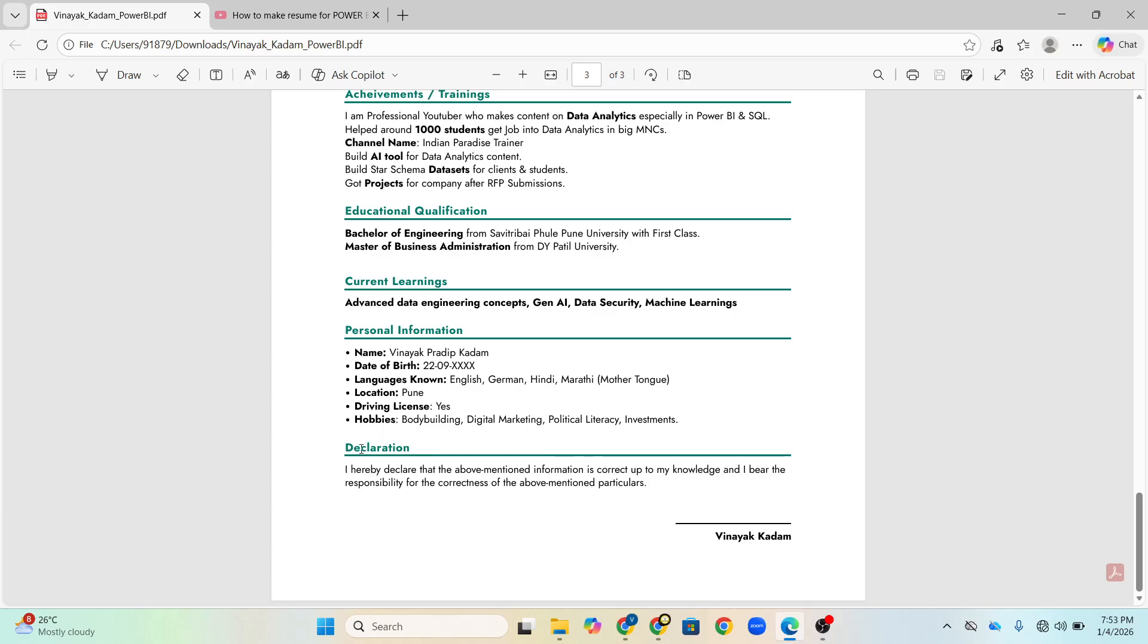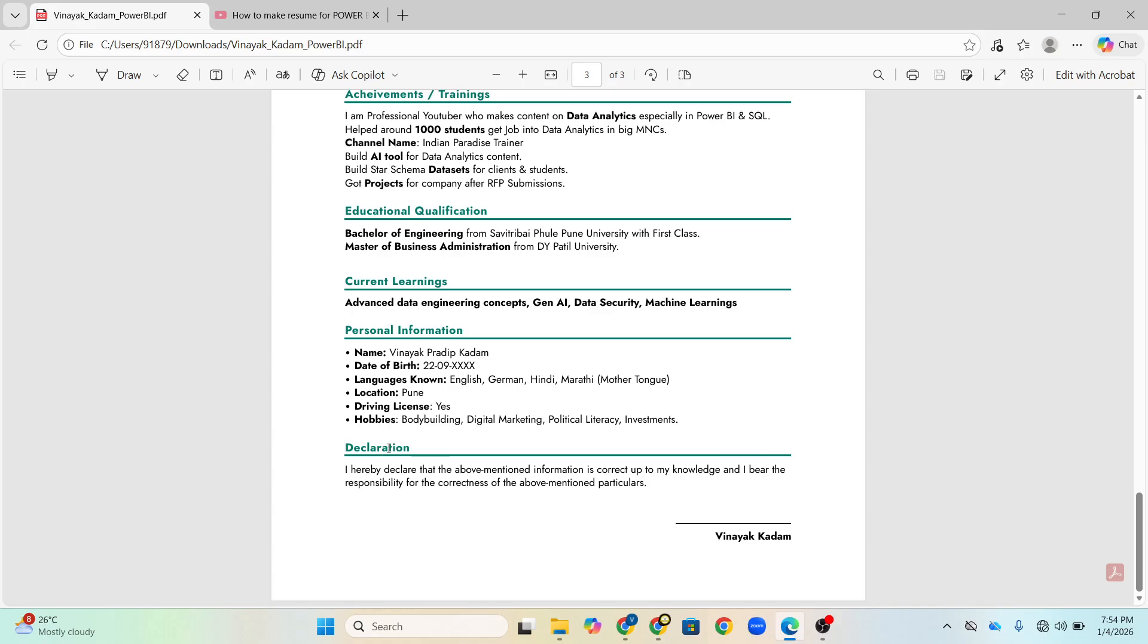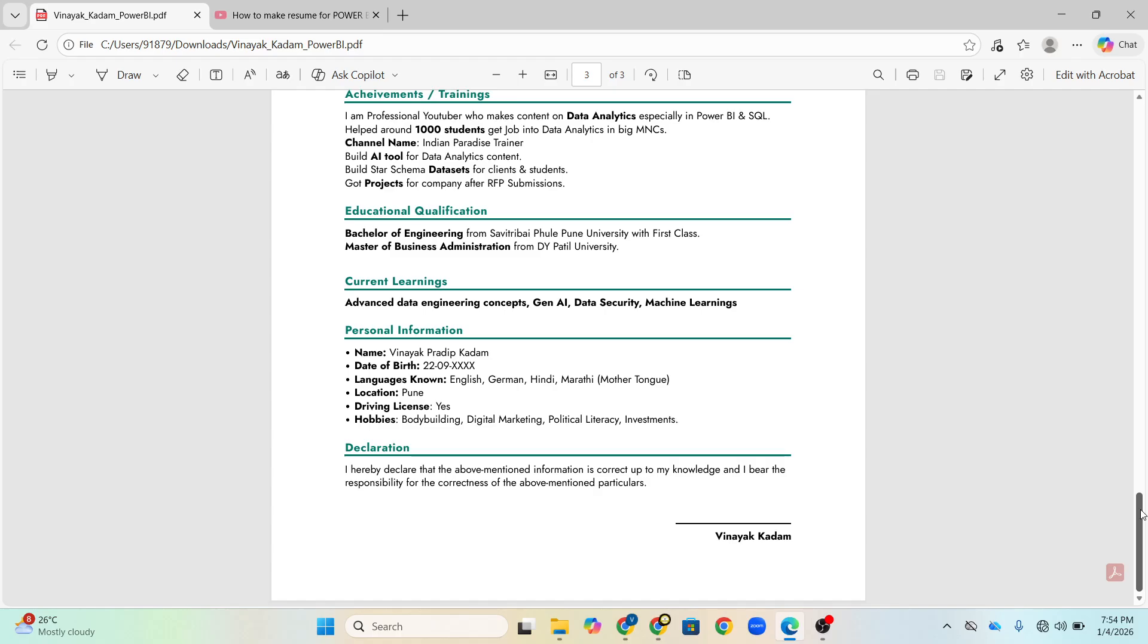And then at the end declaration. Let me tell you, from our NOCRI call, NOCRI resume optimization review call, I have seen that 70% of candidates don't write this declaration part. This is the most important thing because in US and UK, this format is used about declaration. I hereby declare that above information is correct. Only one line you can write and Vinayak Kadam, whatever your name is there. You have to mention because this is the format followed in US, UK and many international companies.